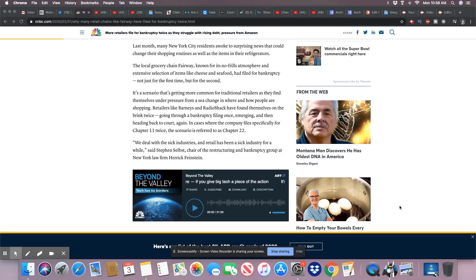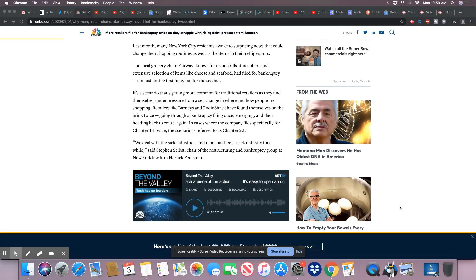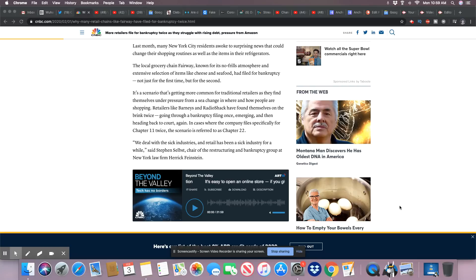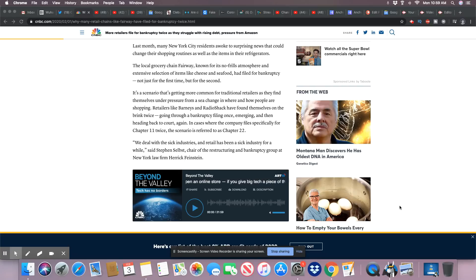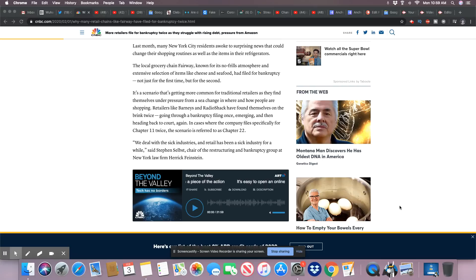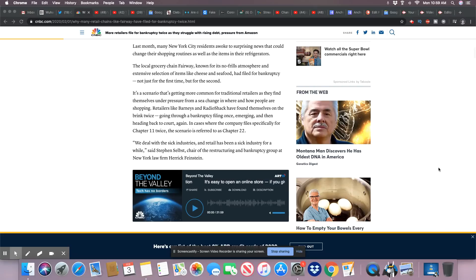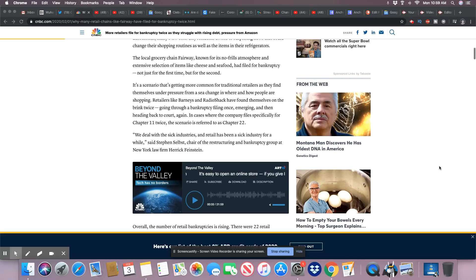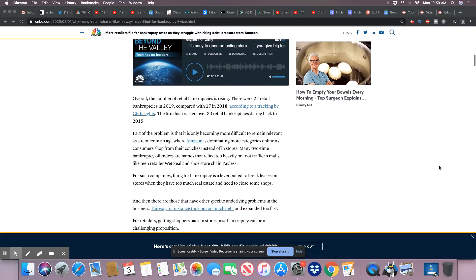Retailers like Barney's and RadioShack have found themselves on the brink twice, going through a bankruptcy once, emerging, and then heading back to court again. In cases where the company files specifically for Chapter 11 twice, the scenario is referred to as Chapter 22. 'We deal with the sick industry. Retail has been a sick industry for a while,' said Stephen Selbst, chair of the restructuring and bankruptcy group at New York law firm Herrick Feinstein.